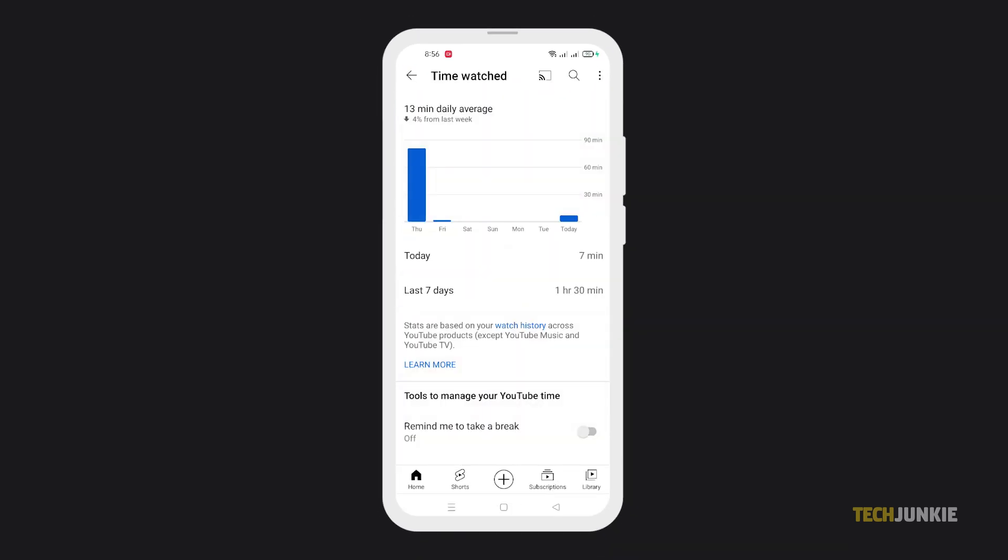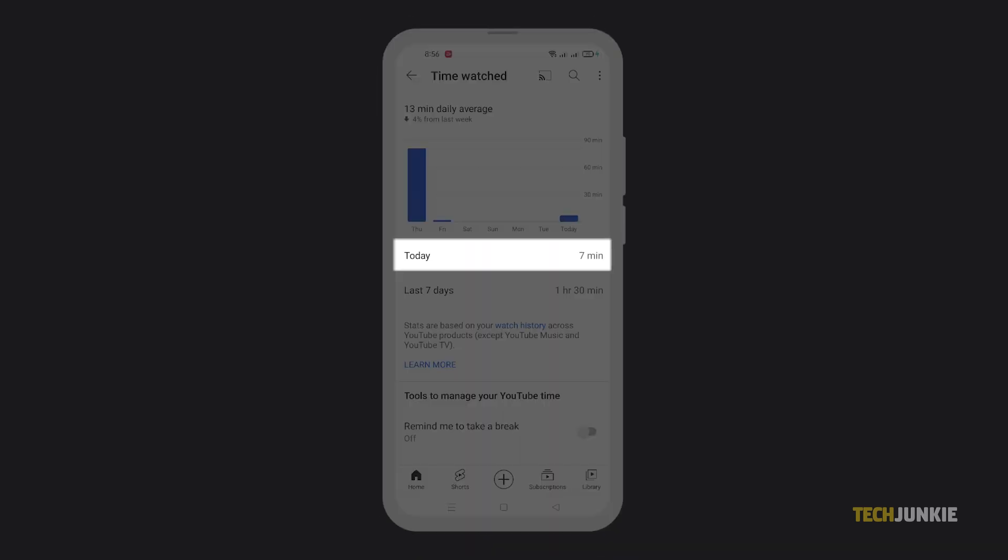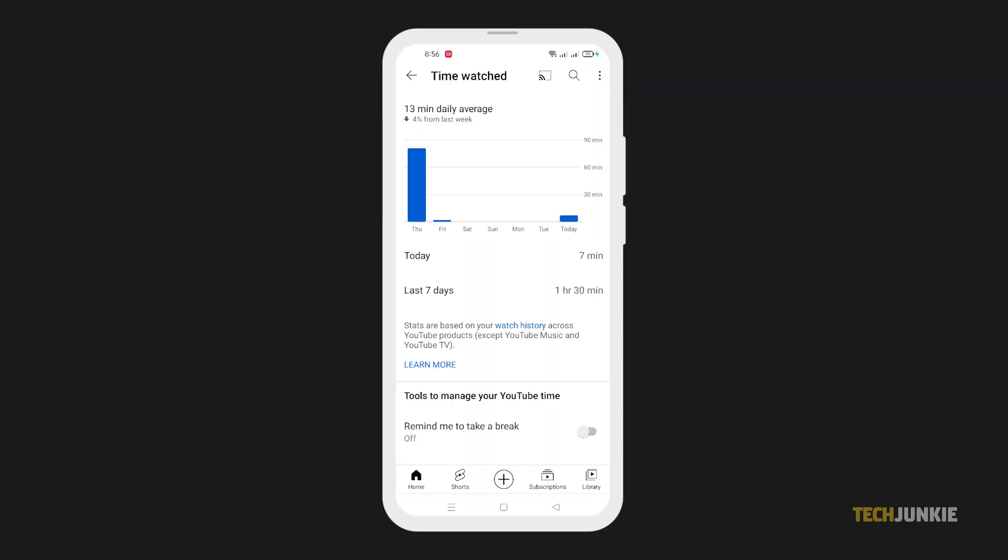you'll be able to see the time you've spent watching videos on the current day, as well as the last seven days. This is especially handy if you want to control the time you spend online.